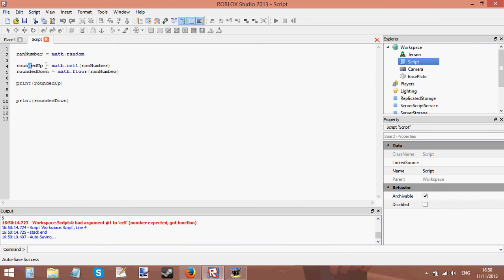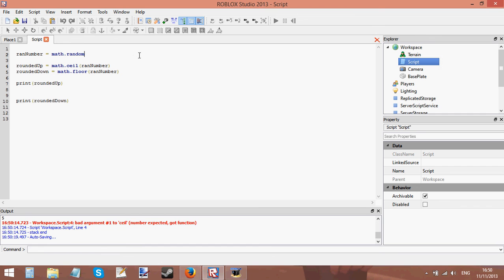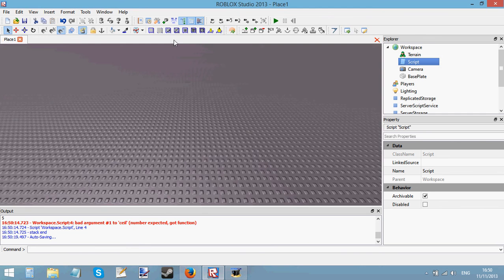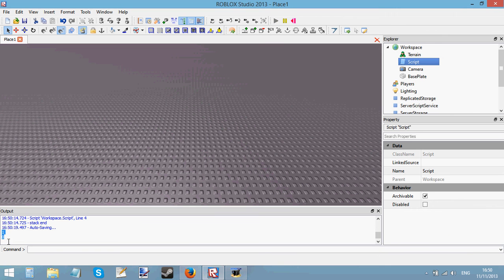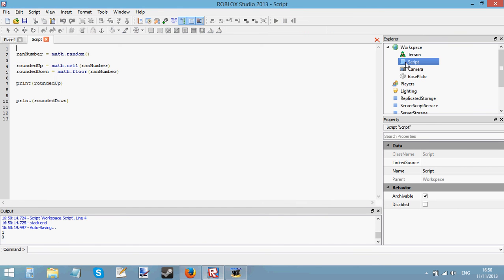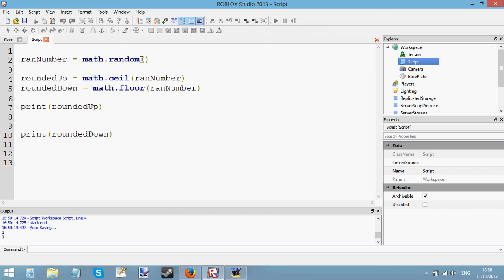Line 4, let's see, it got function oh I know I forgot to put the parentheses on math.random that's why. I guess it's because I'm tired. There we go now it works. You can see rounded up prints 1, rounded down prints 0.